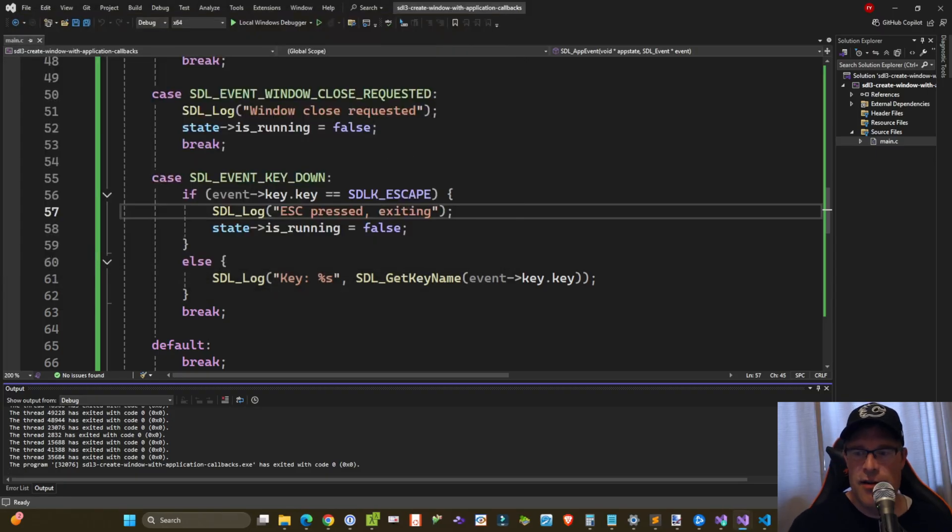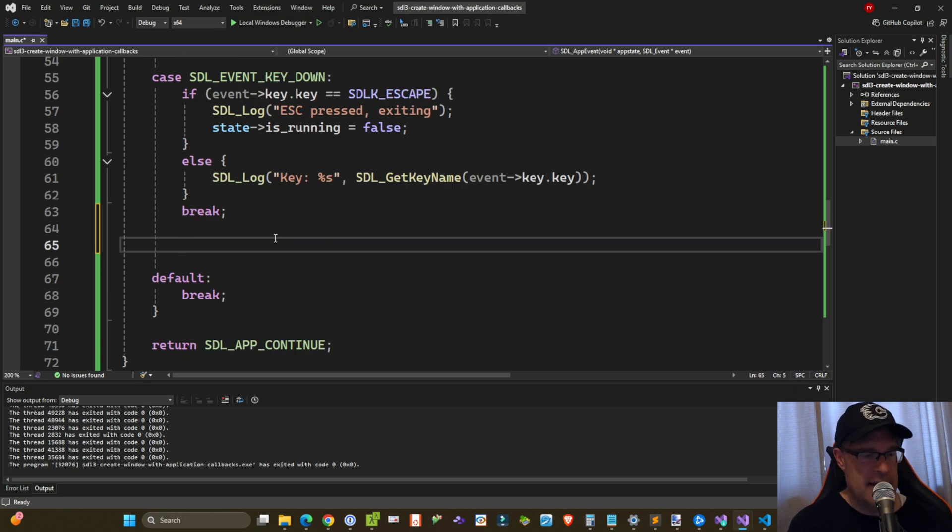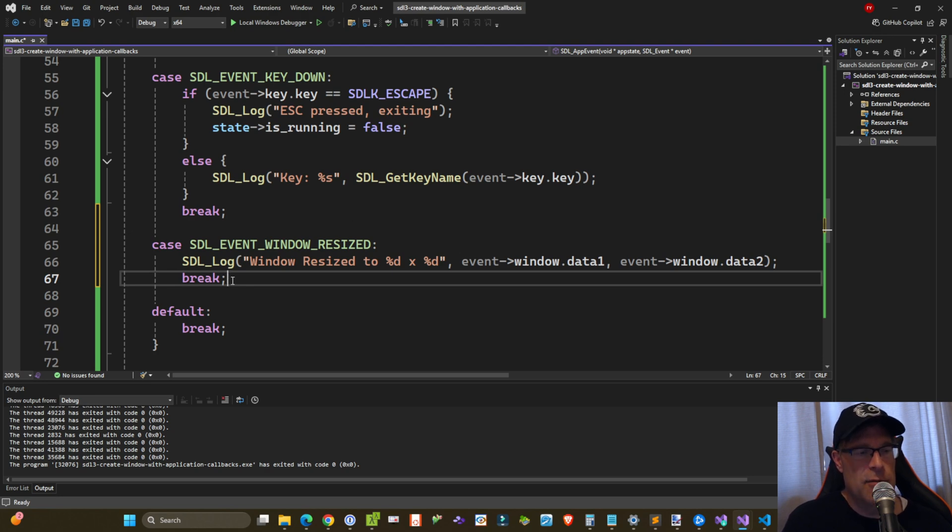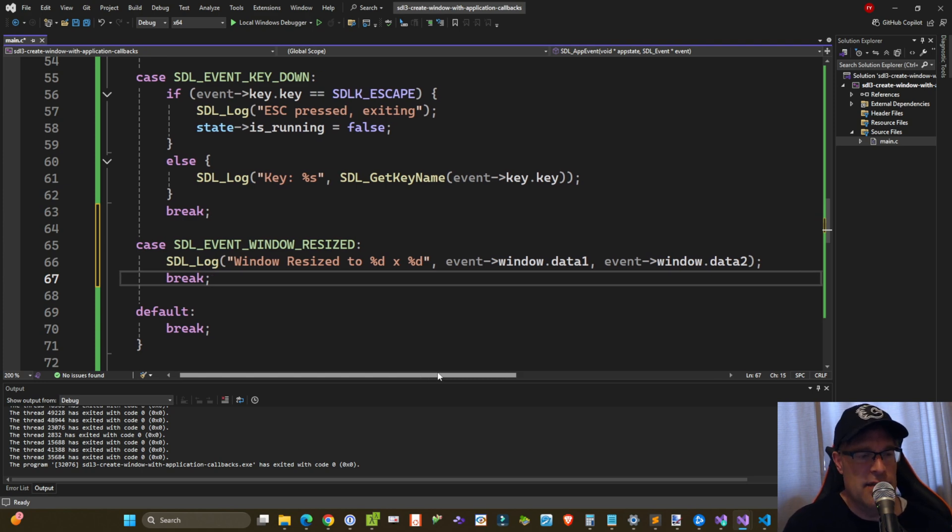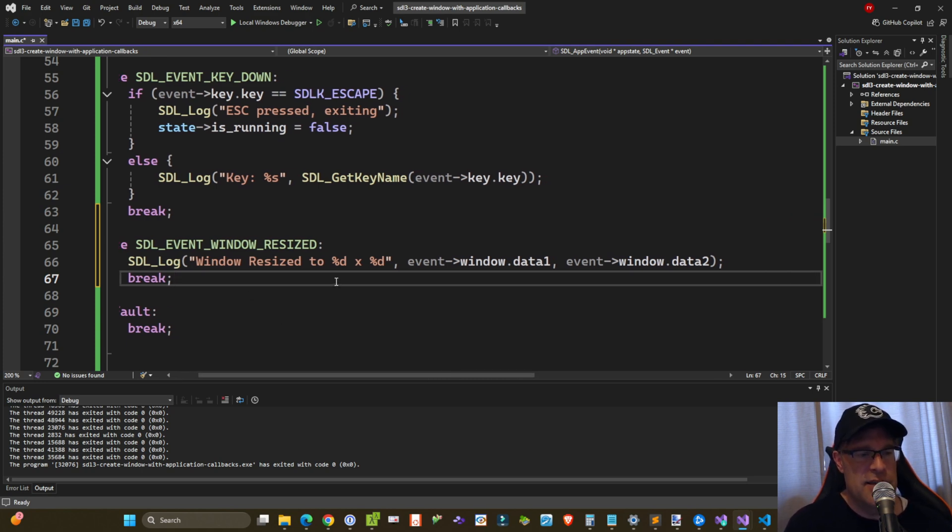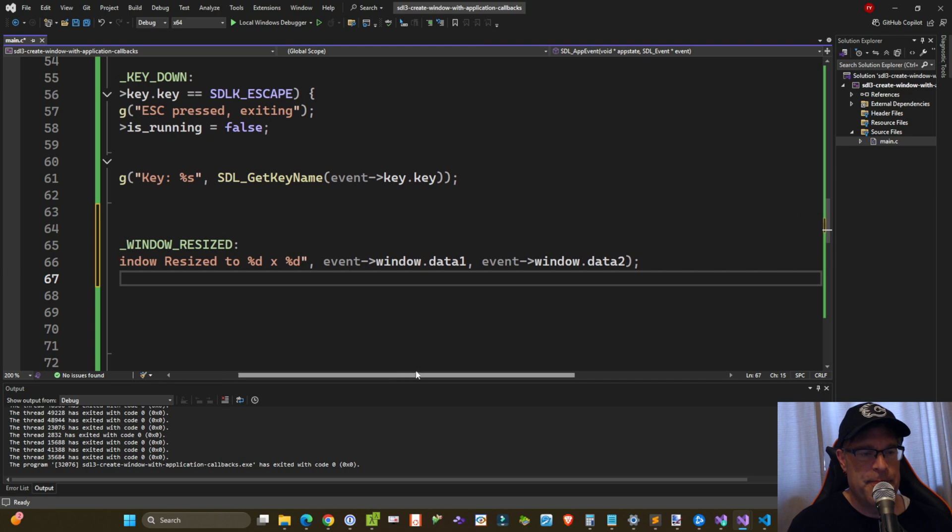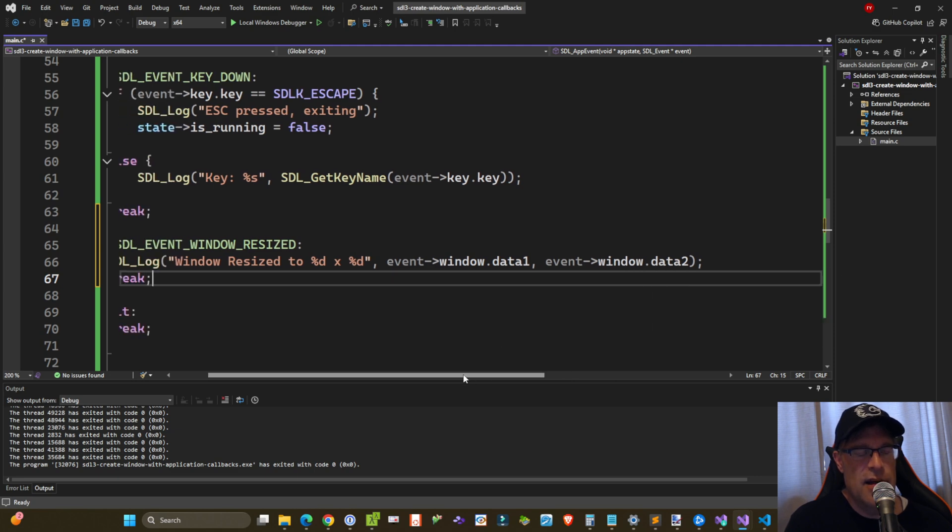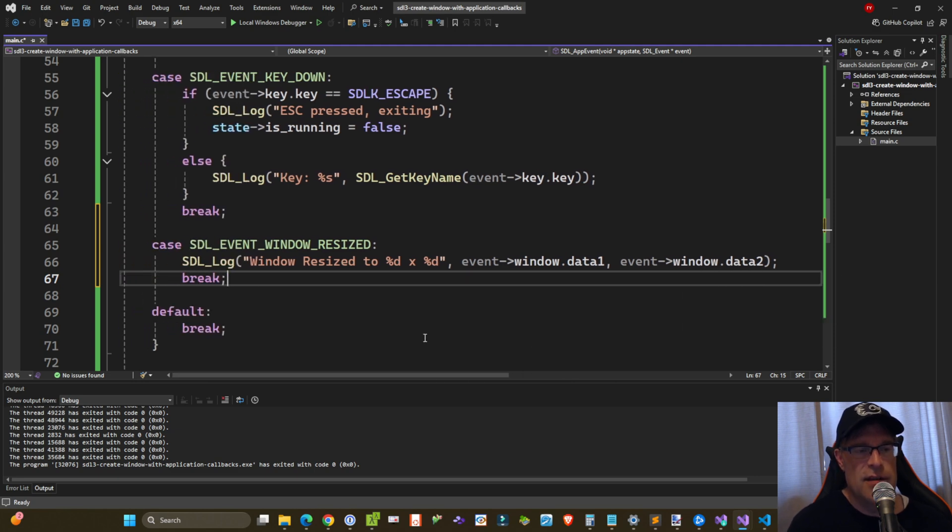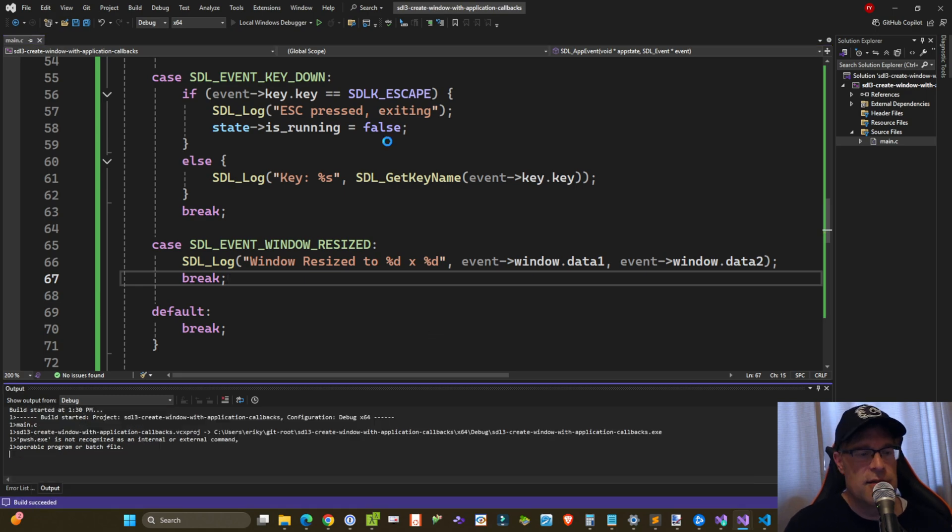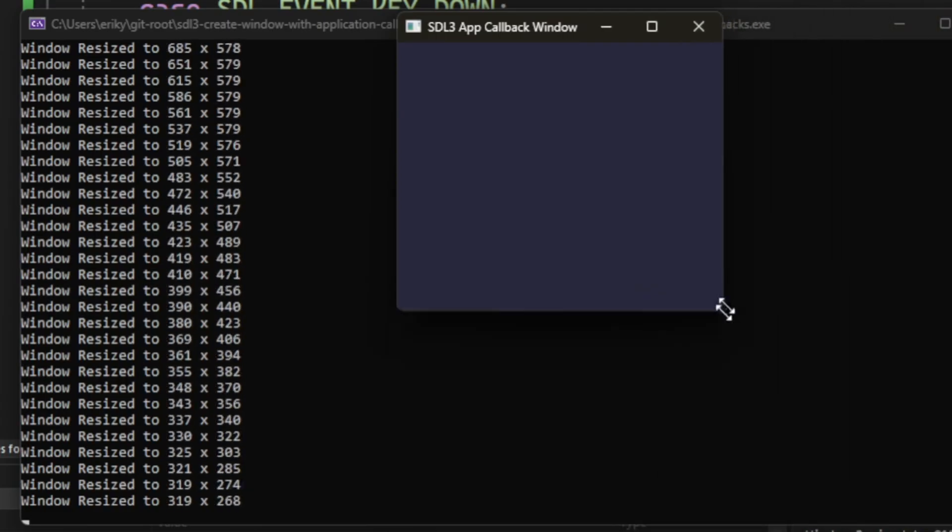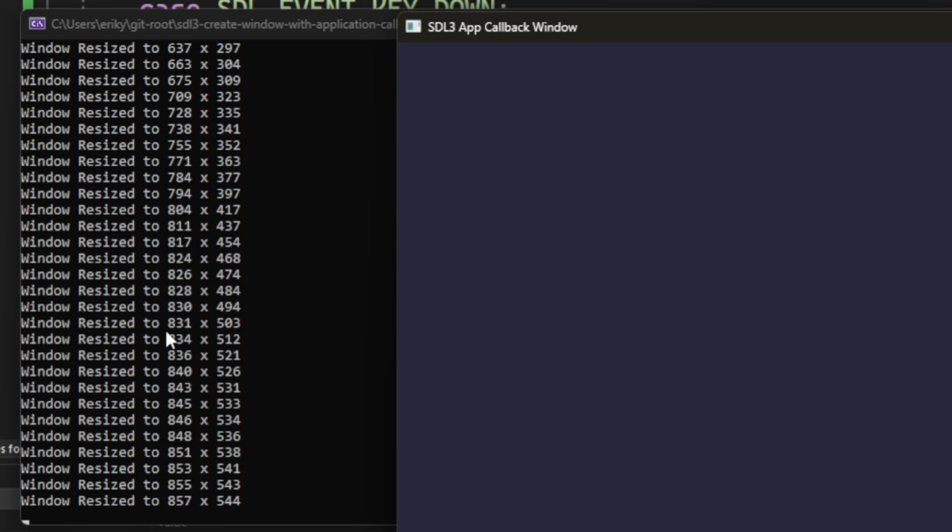Okay, so one other event that I wanted to listen for is the resize event. So we'll add another case statement into this for the SDL_EVENT_WINDOW_RESIZED. We're just going to log out the dimensions being reported by this event handler. So window resized to %d, %d. And we are going to be logging out the window.data1 and window.data2 fields of the event being returned in this callback. So let's take a look at this. Okay, so as we resize the window, you can see the log output being updated with the new window dimensions.